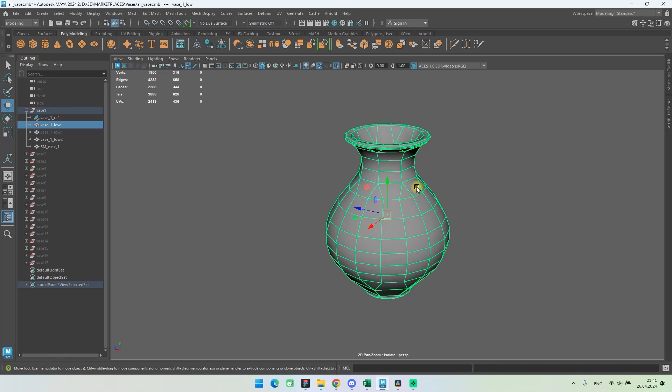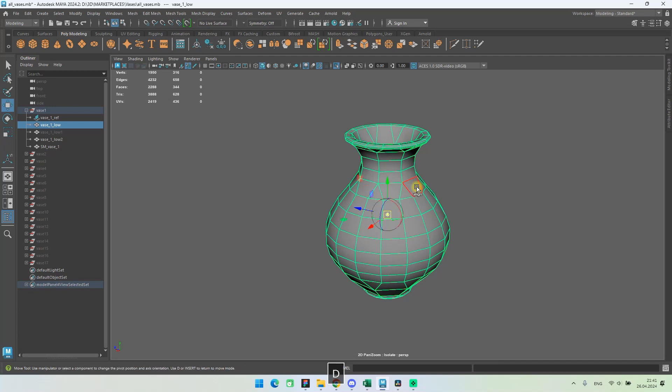You can press or hold the D key on the keyboard to activate the pivot mode. Now you can move or rotate the pivot.